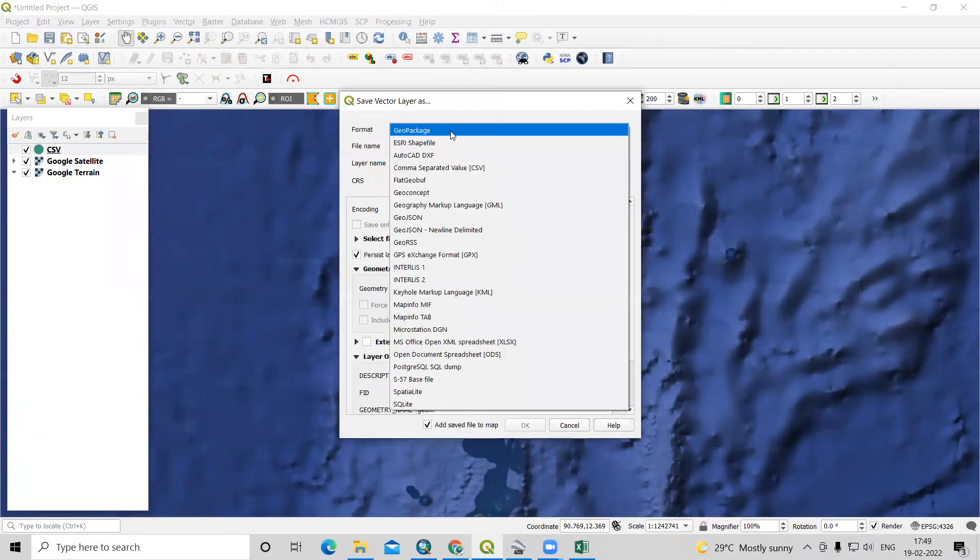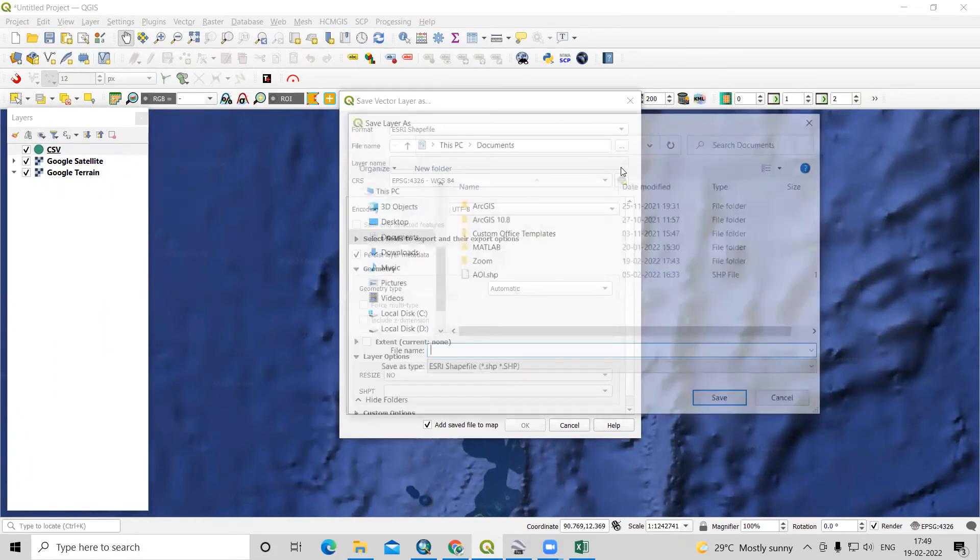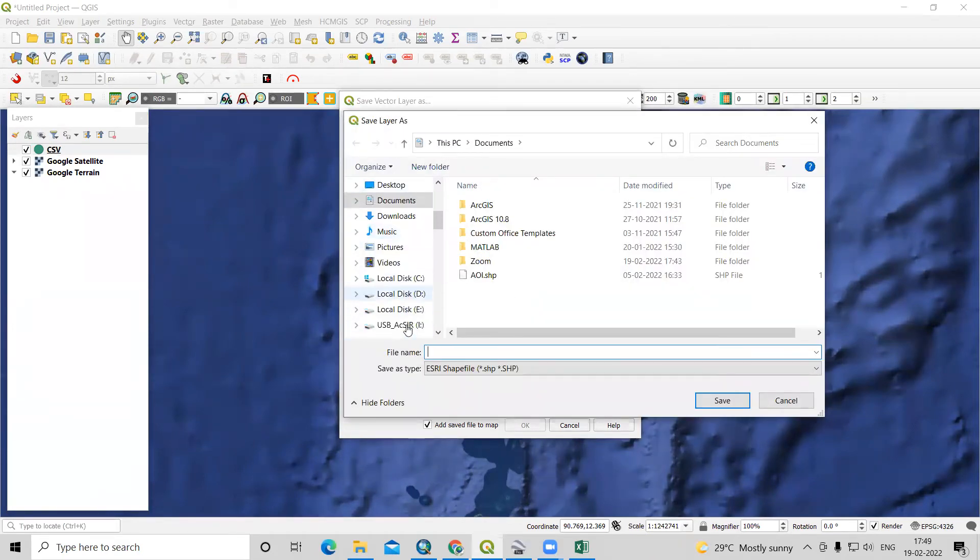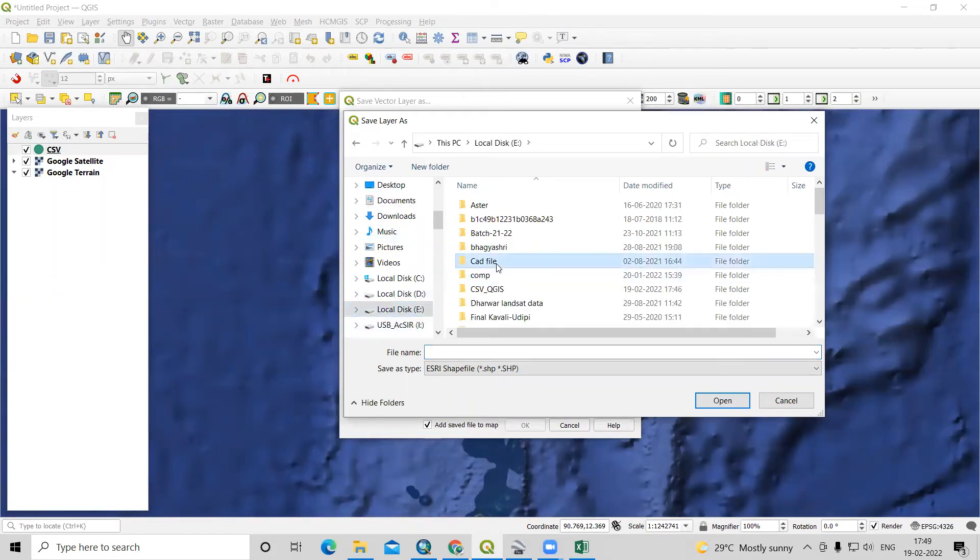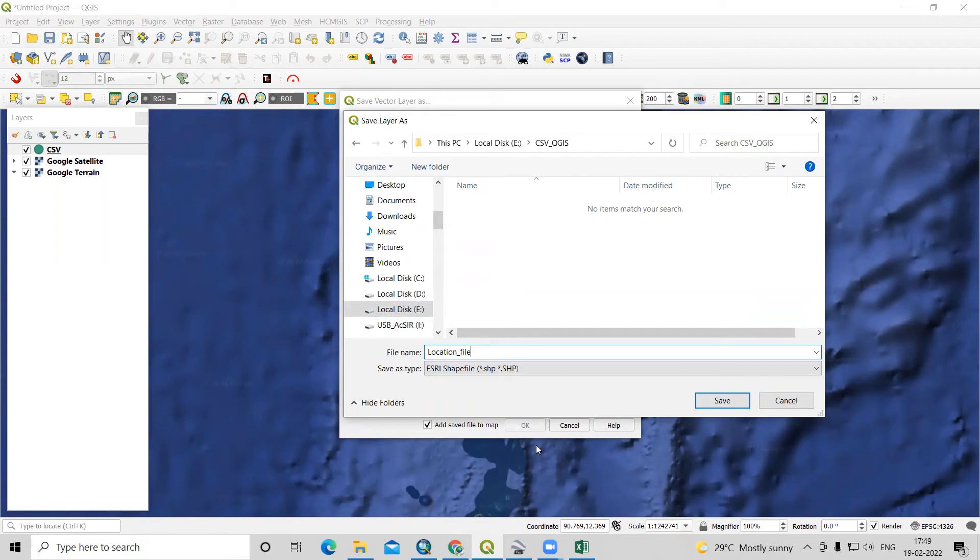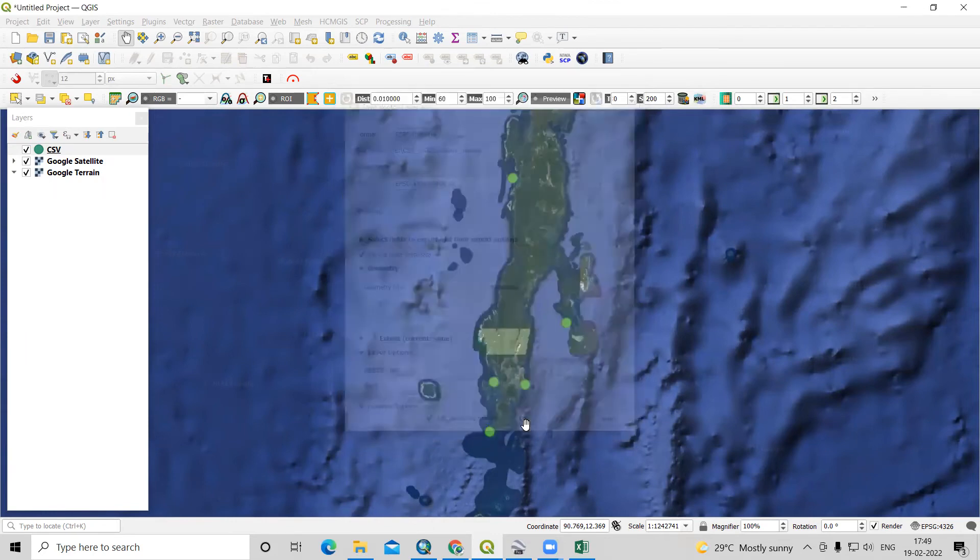Here we need to select ESRI shapefile. We need to select a folder where we want to save this file. In which folder we are working, we'll go there. Here I will provide a name location file. Just click on save and other information is as it is. Just click on okay.